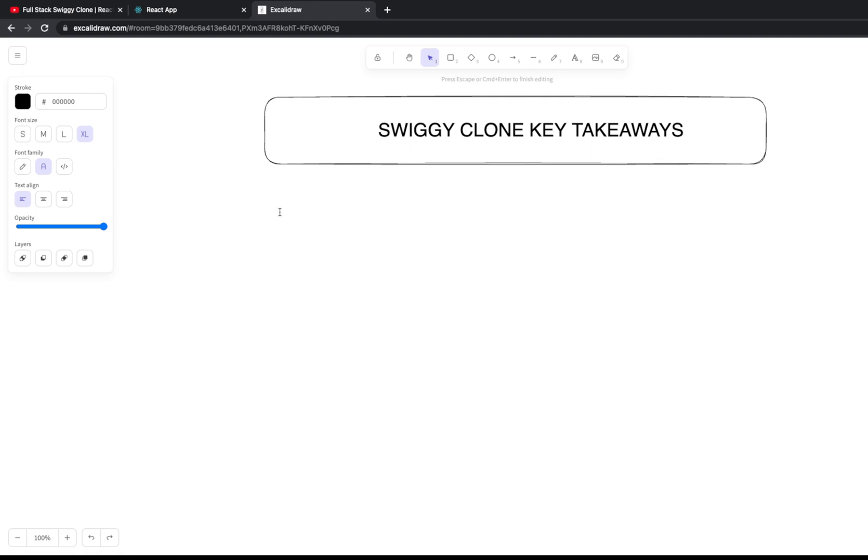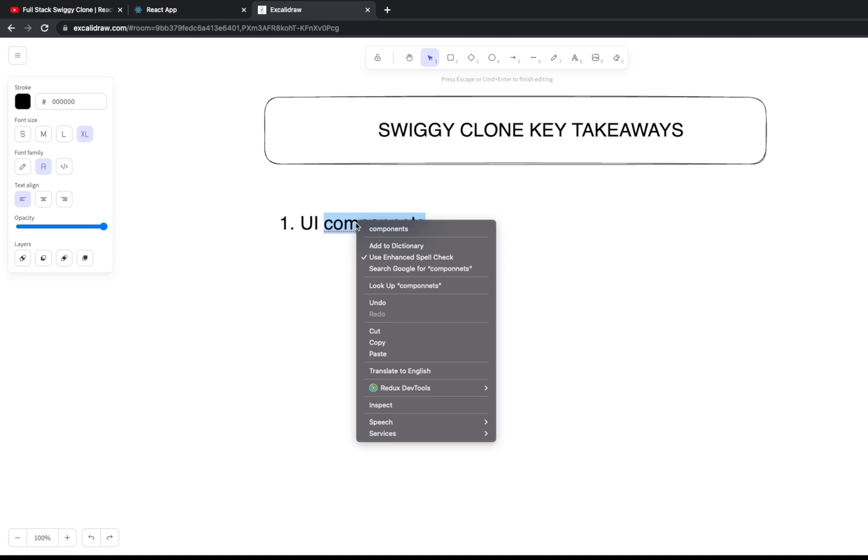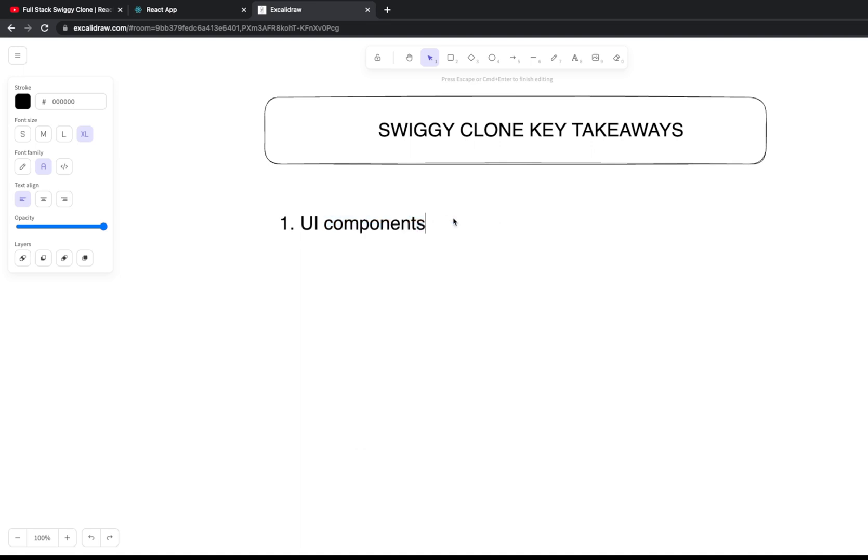We've done lots of UI components, everything is now in React. So what you can do is migrate this into Next.js. Feel free to do this - you can use Next.js and Next Auth, and you can use the existing APIs which we have built.